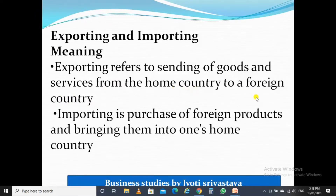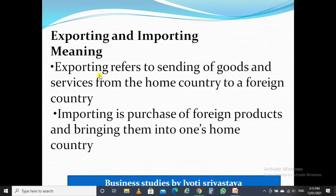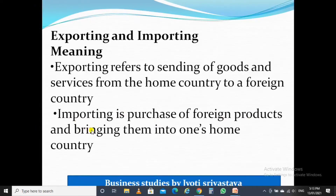And importing is the purchase of foreign products and bringing them into one's home country.